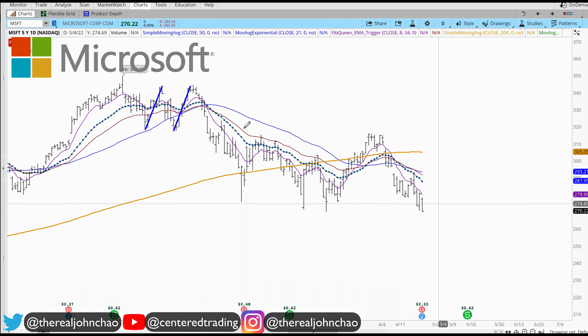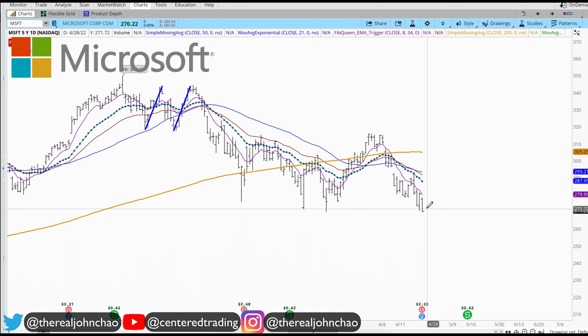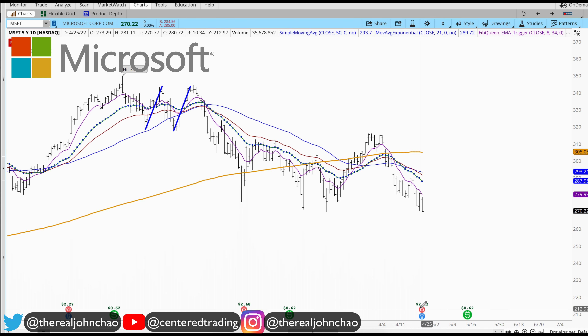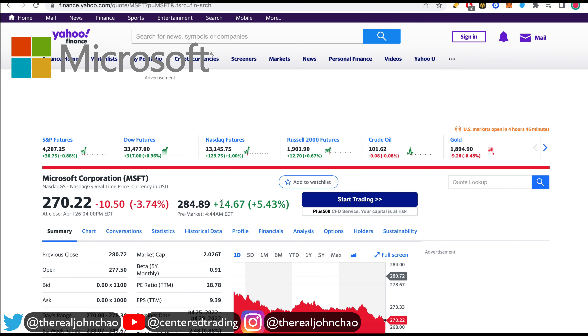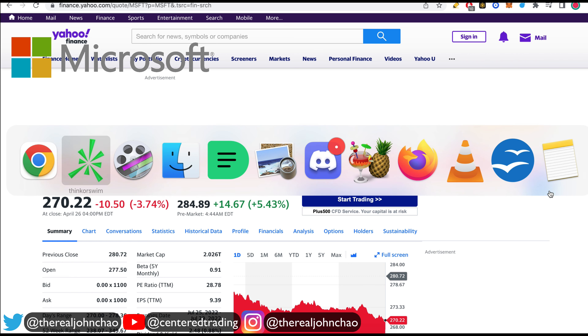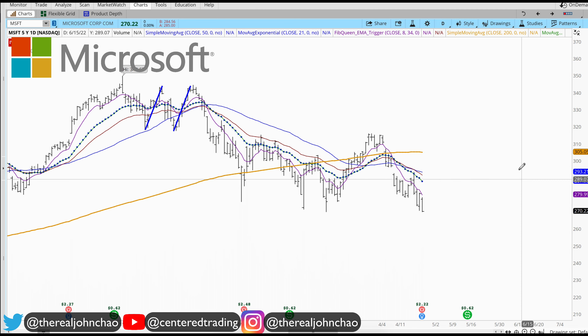Microsoft on the daily chart is trading below the 200 moving average. It just had earnings — taking a quick look at Yahoo Finance, we're seeing a bounce off that level right now, up over $14.